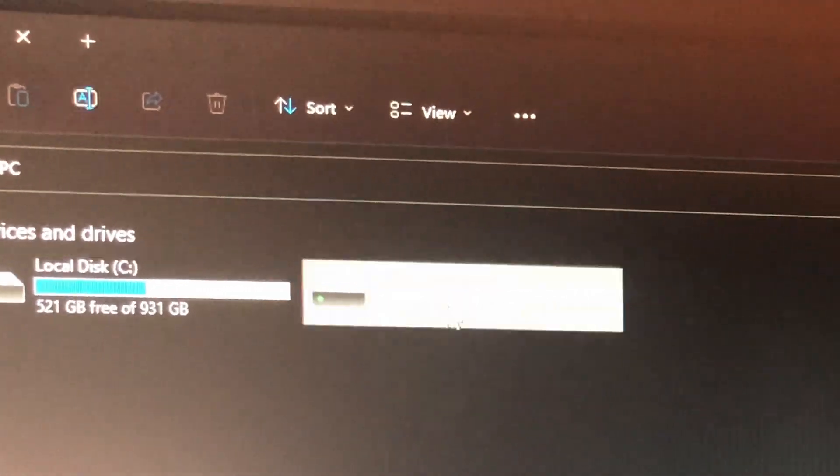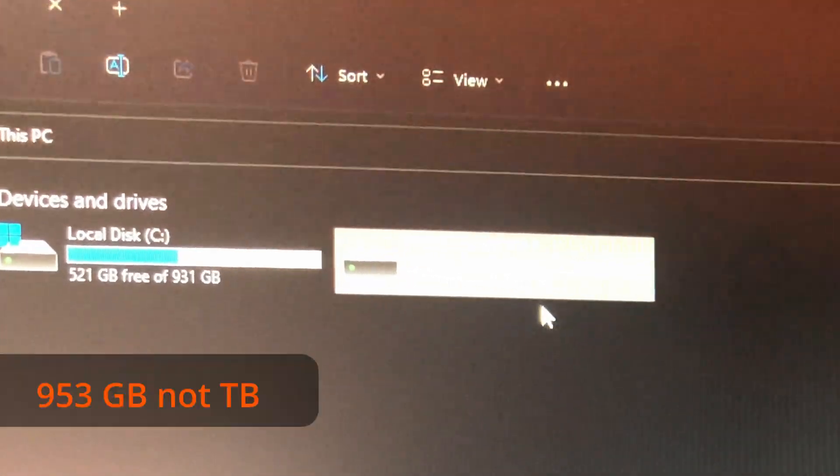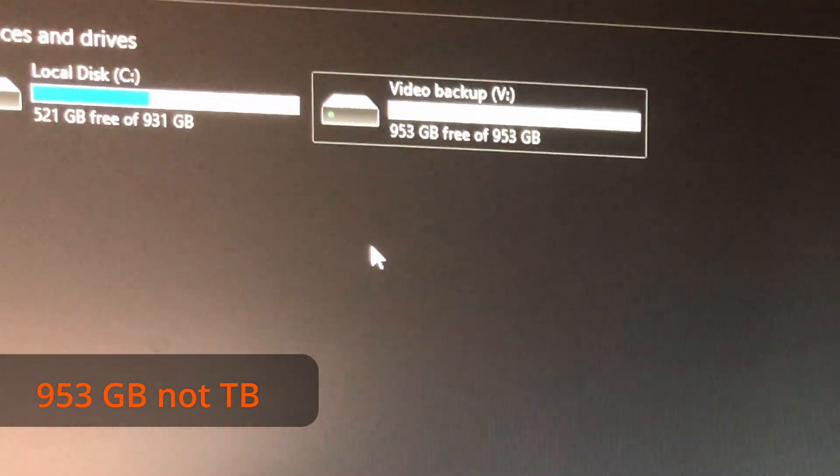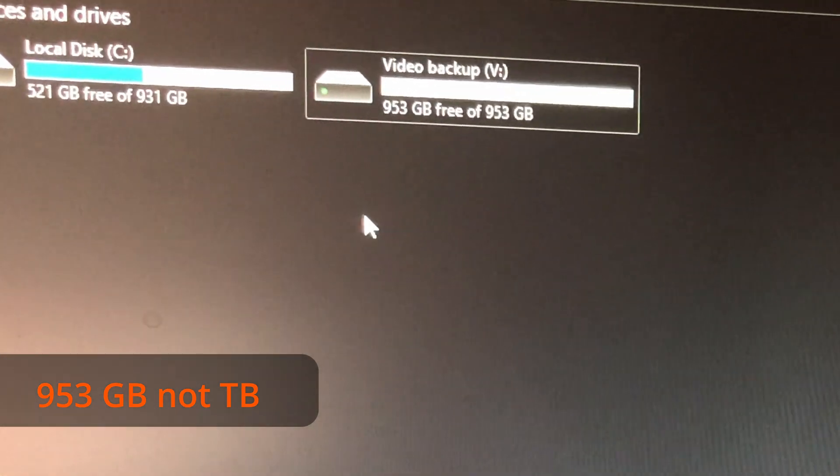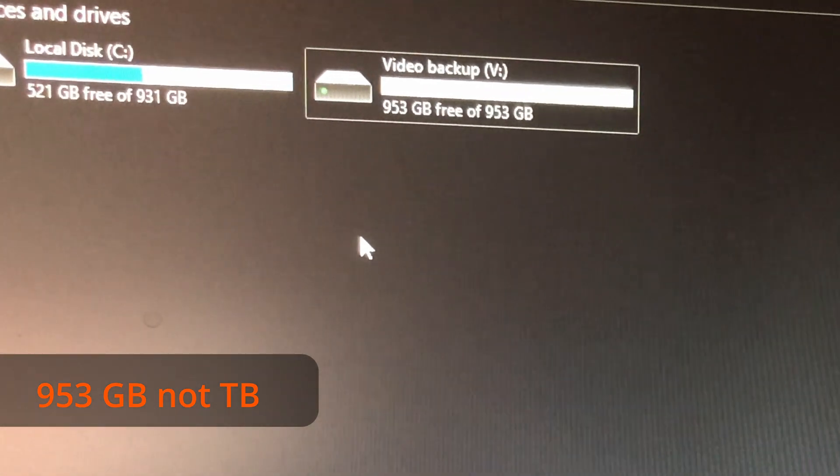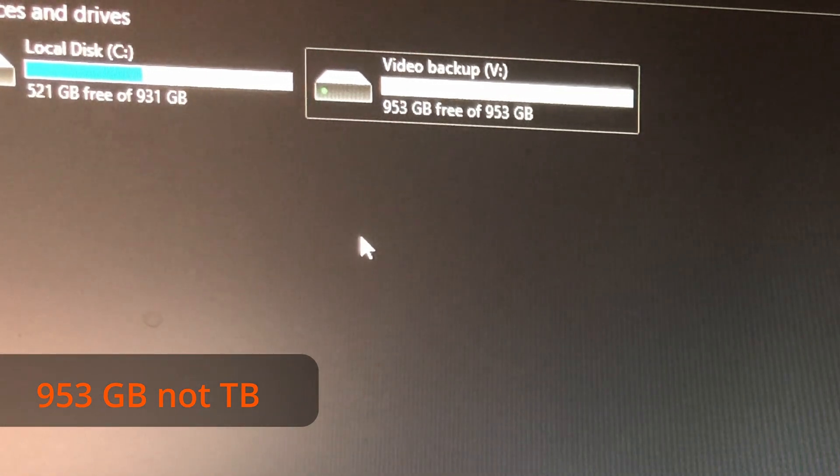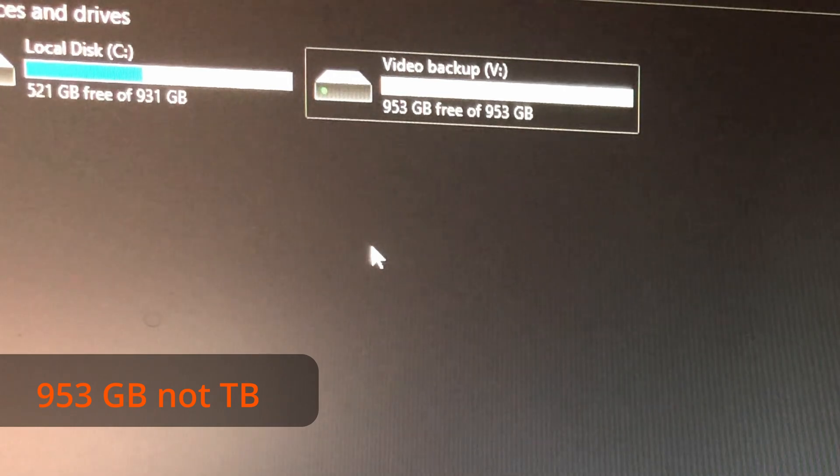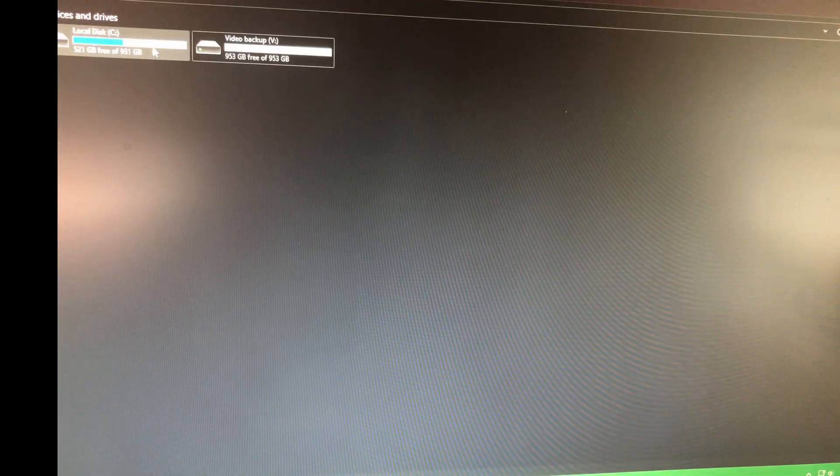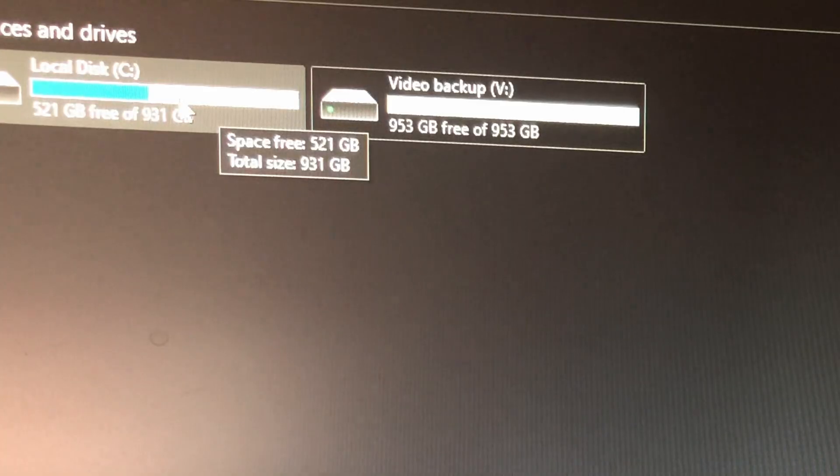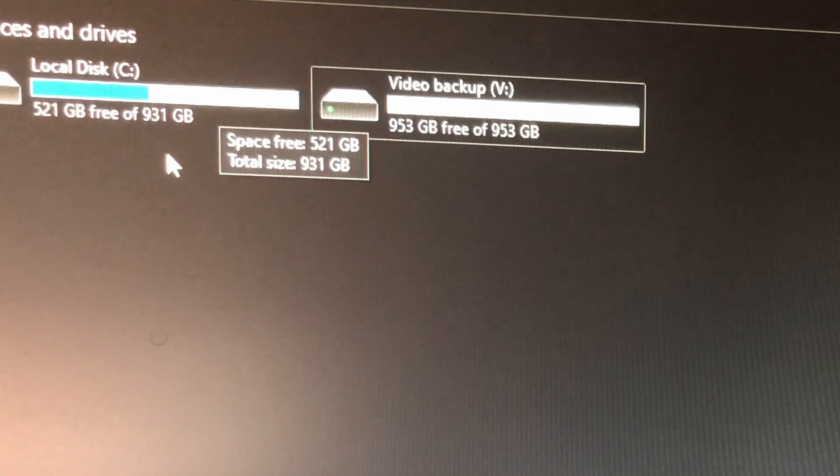And so now we can go here and you can see just up here that we have 953 gigabytes.